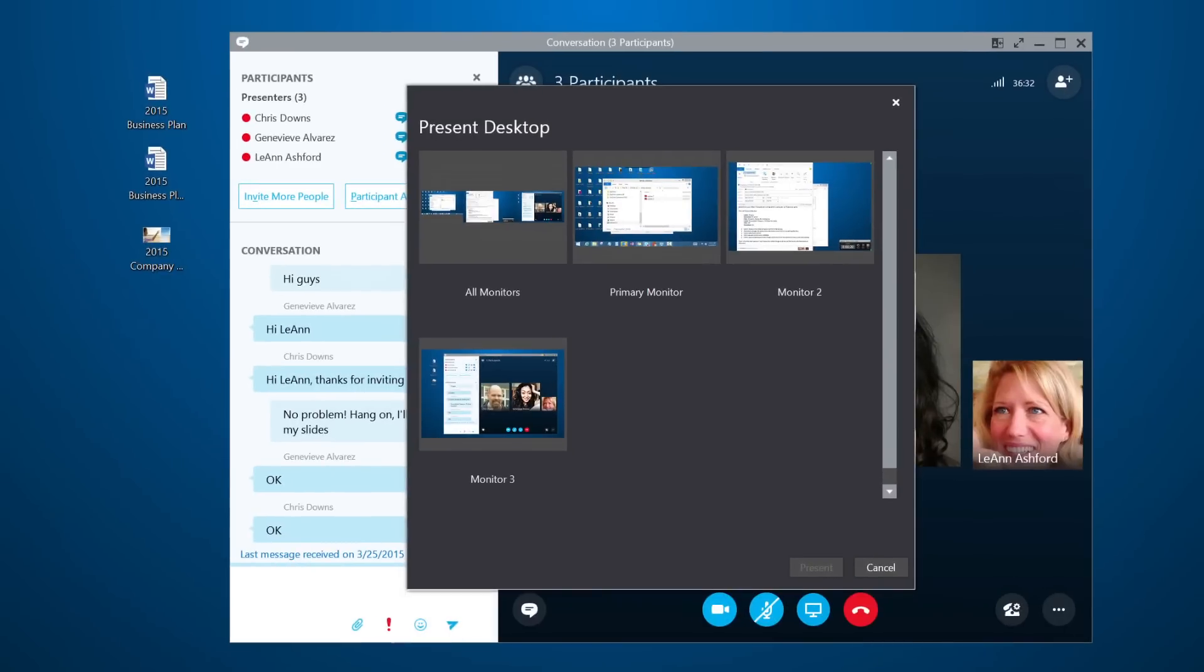You'll see a preview of what you're going to share with others, so hide anything you want to keep private. Click Present when you're ready.